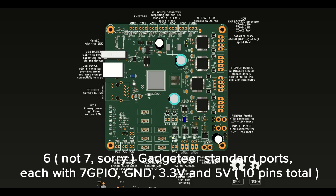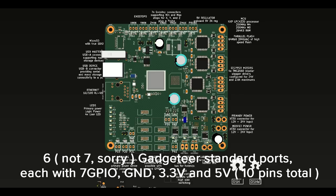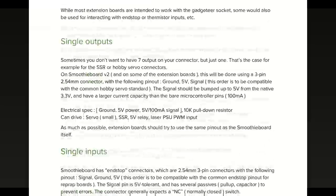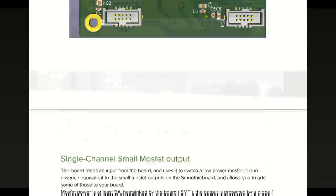The board also has seven Gadgeteer ports. Gadgeteer ports are meant to make it much easier to expand the board. Those are standard ports with different capabilities each, like PWM or analog, and we'll be making a lot of expansion boards that plug into this.